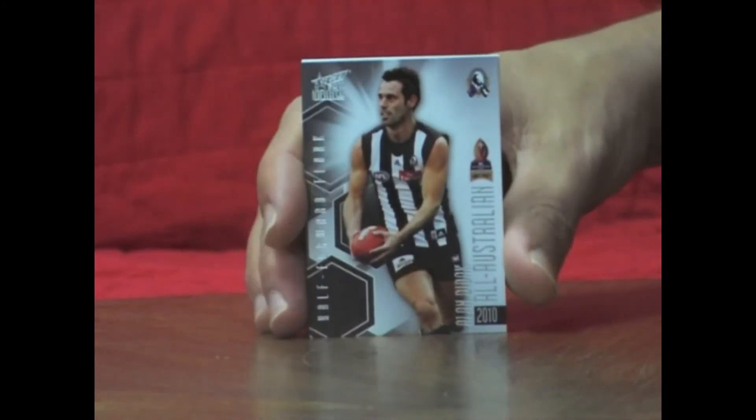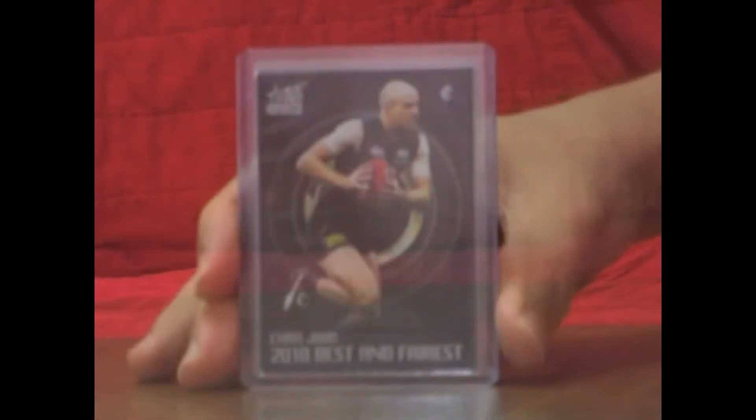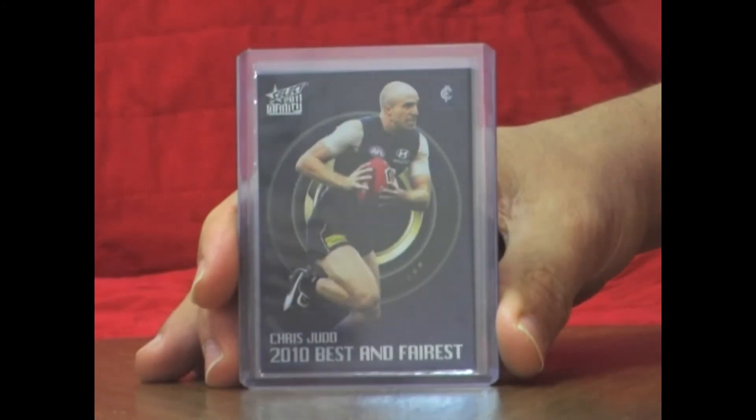Next pack. Alan Didyk All Australian. Welcome back to the Summary of Cards we've pulled out of box break 7.